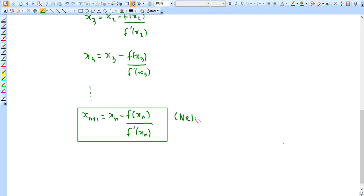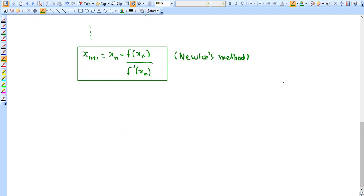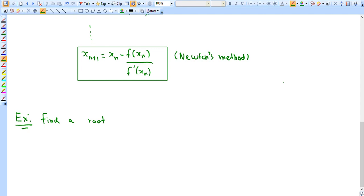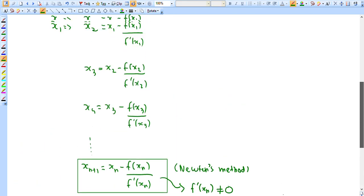This might seem a bit confusing, so let's do an example. We'll only do one example because there really isn't much variation to these kinds of questions. Find a root of f(x) = 2x³ - 6x² + 3x + 1 — which is the same equation we talked about earlier.